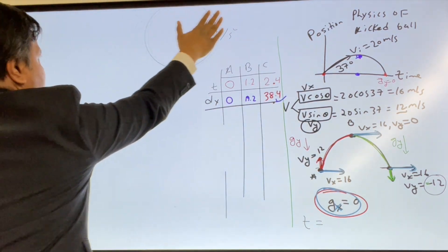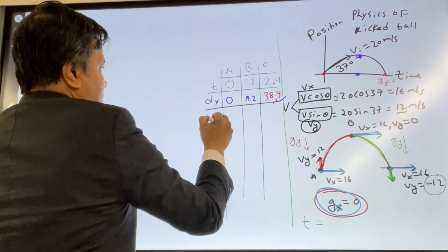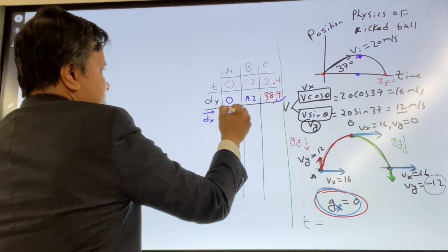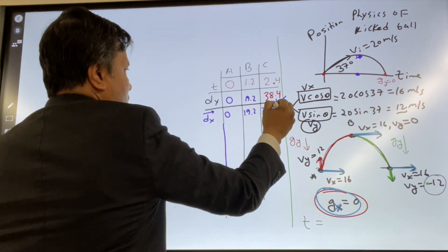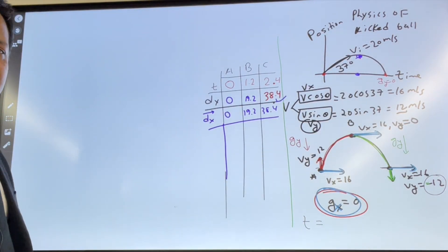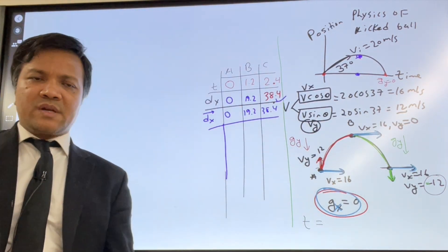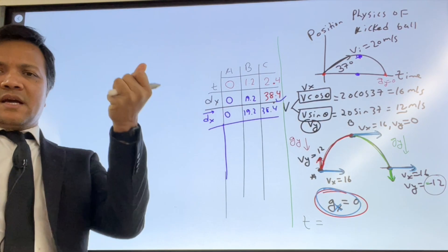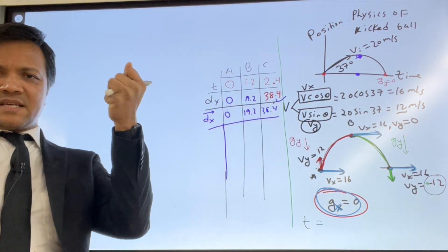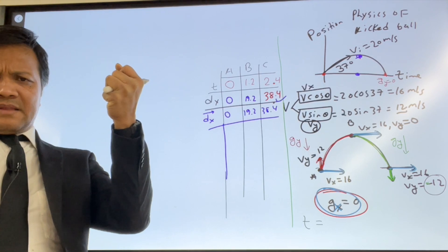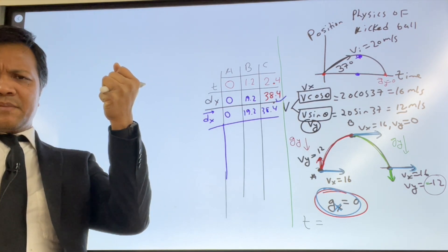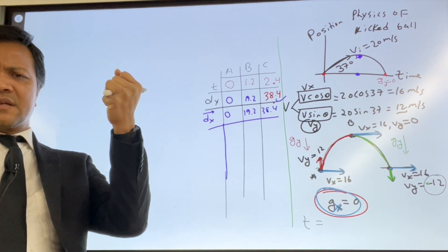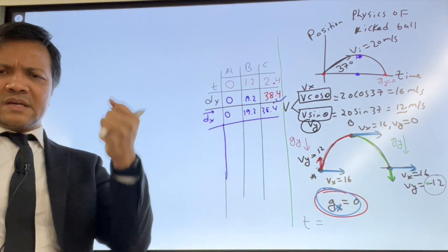Now we find dx as displacement. The values are 0, 19.2, and 38.4. Distance and displacement are the same here because the motion is in the positive direction only — the object never changes direction in x.